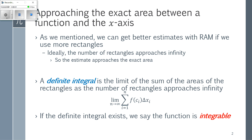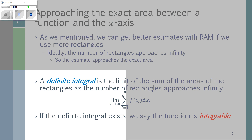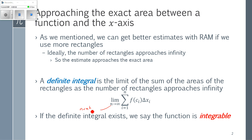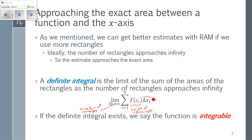All of this notation is actually saying: n is the number of rectangles, and we're taking the limit as the number of rectangles goes to infinity. We want to sum all of the rectangles, where the height of one rectangle is f(c_i) and the width of that rectangle is Δx_i. If that limit exists, we say the definite integral exists, or that the function is integrable.